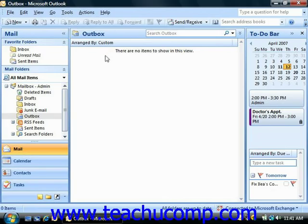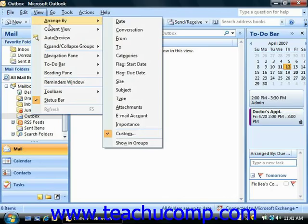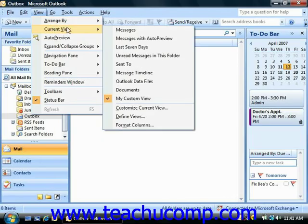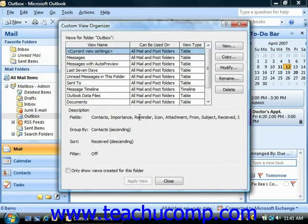Note that if you want to apply the view in the future, you could go to View and then choose Current View, and notice that the name of your particular view is shown in this list as well. You can also choose Define Views again in order to open the Custom View Organizer.